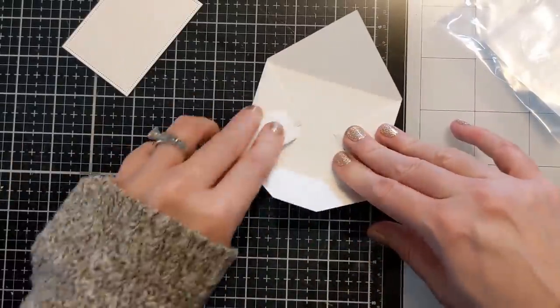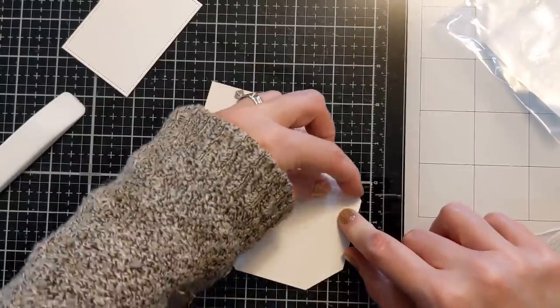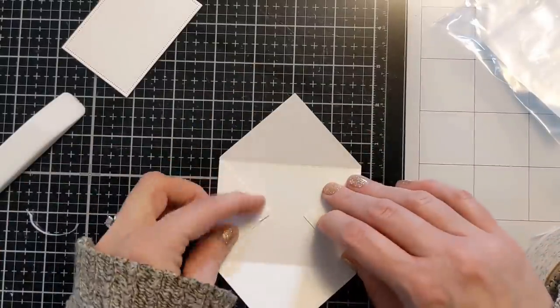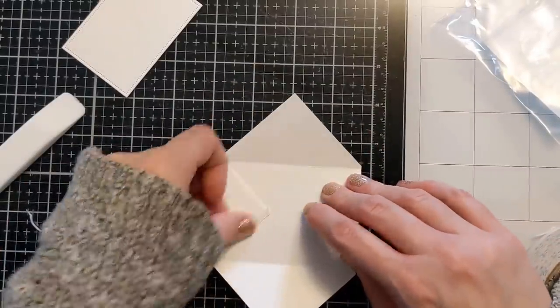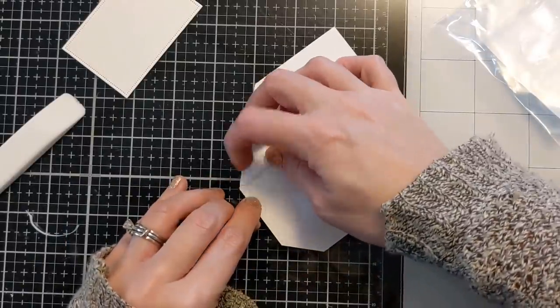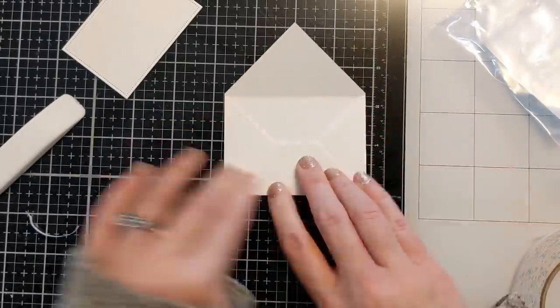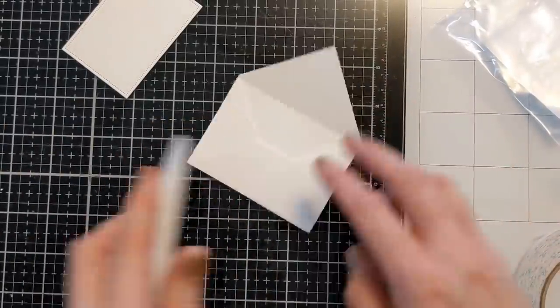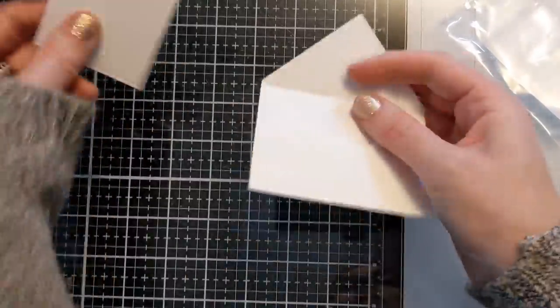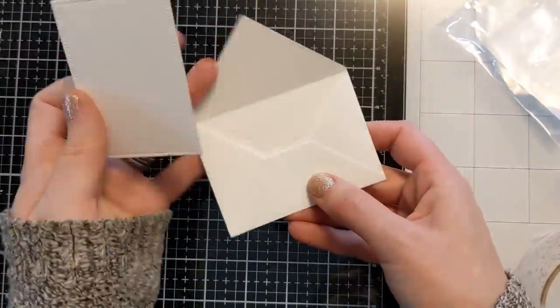I'm using my bone folder to really press it into the paper and then pull the backer off and then the little envelope came together so beautifully. Super easy to make and I know I'll be using it more now that I've actually taken it out of its package and taking it on its maiden voyage.